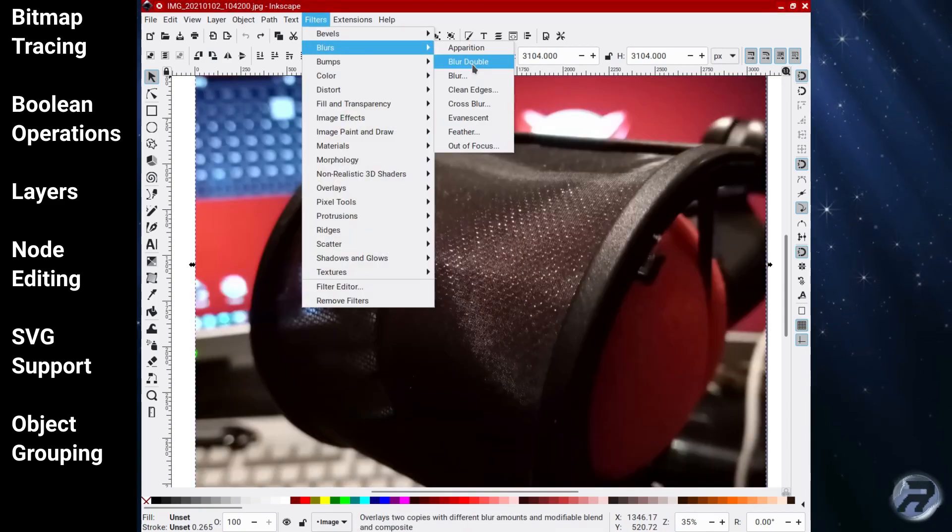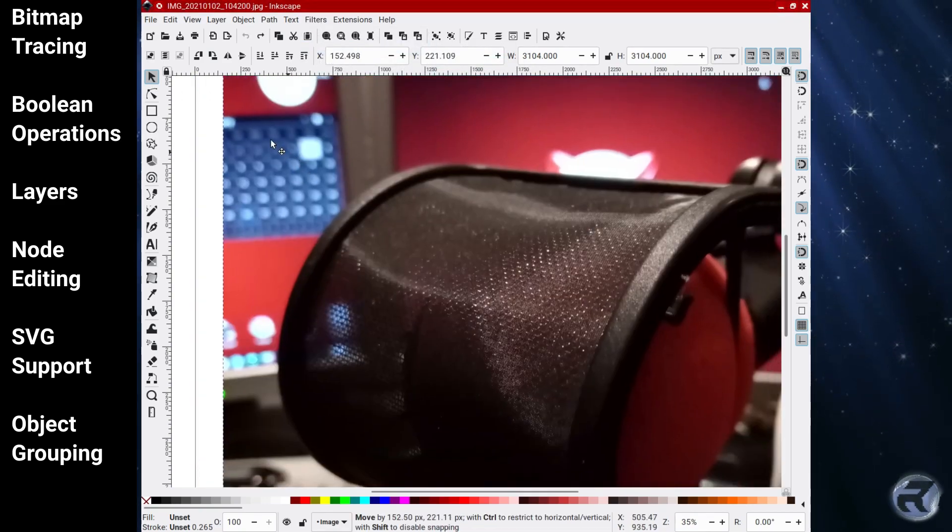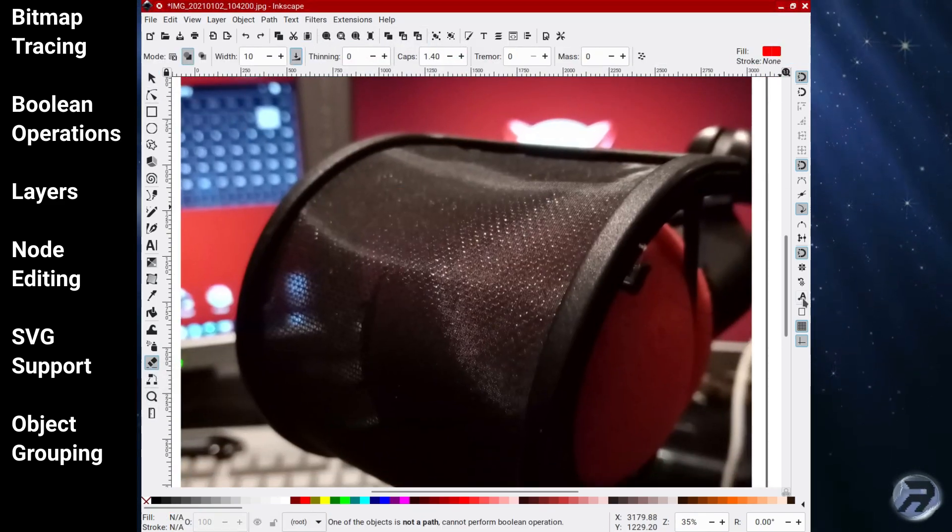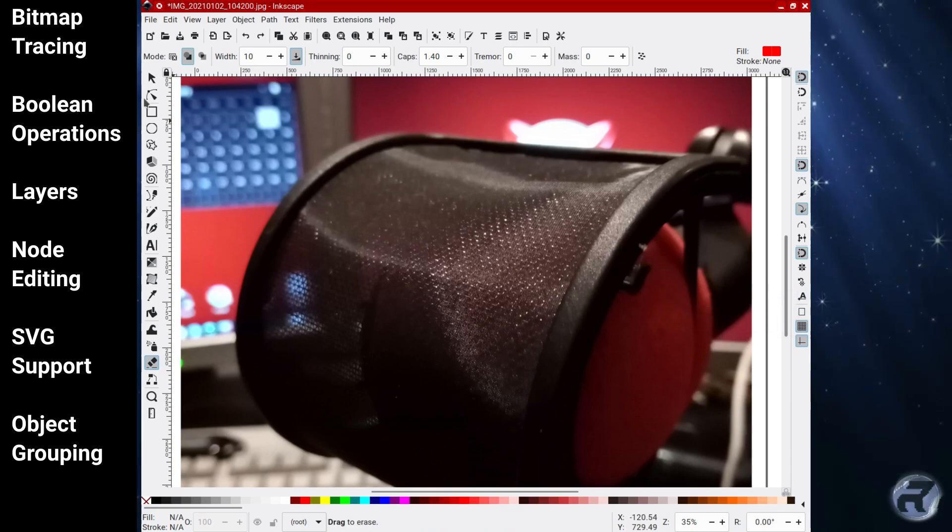I personally use Inkscape to produce all my graphics for the channel and that includes the thumbnails as well. Inkscape is licensed under the GPL version 2.